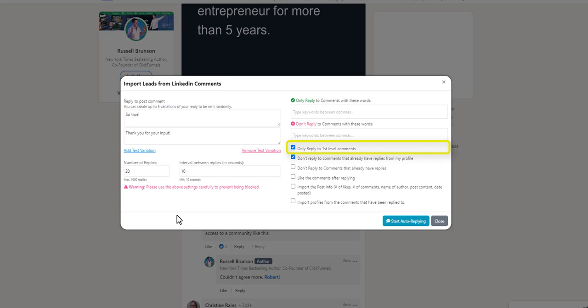If you only want to reply to first level comments, keep this selected. If you don't want to reply to comments that already have replies from this profile, leave this option selected as well.